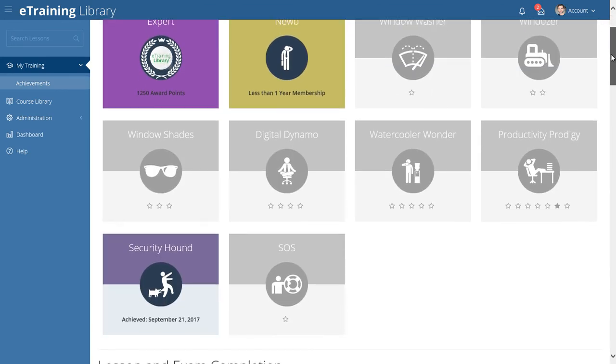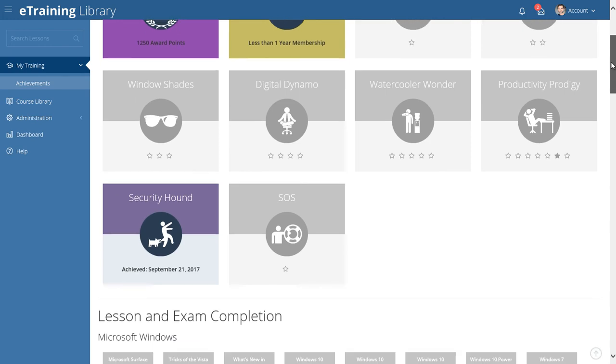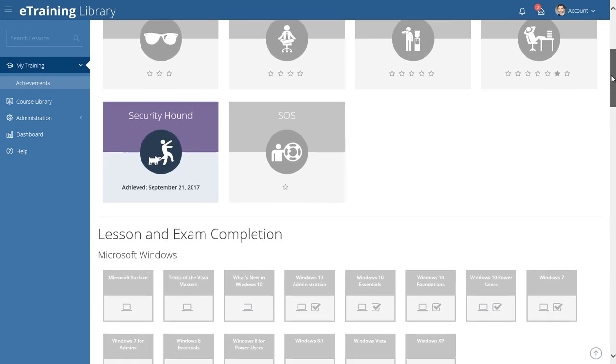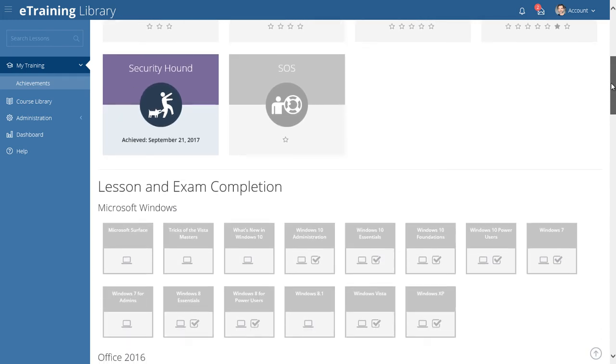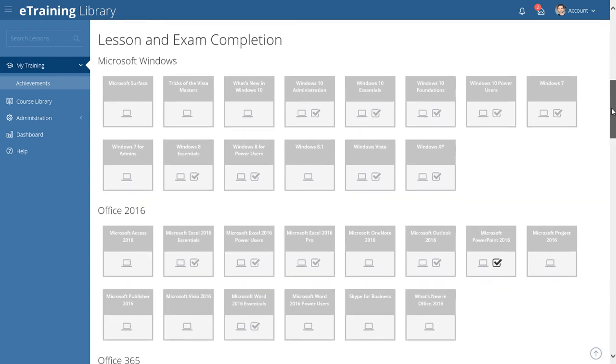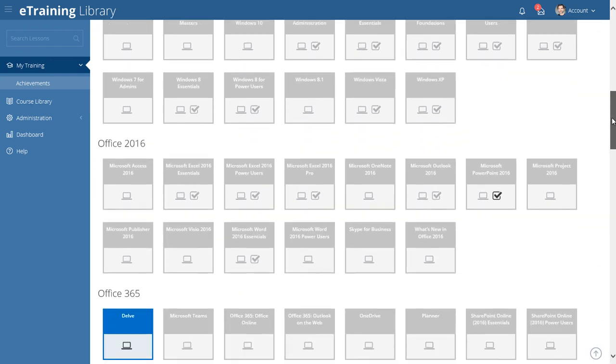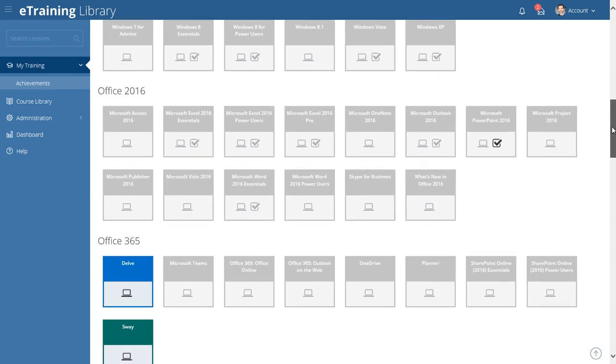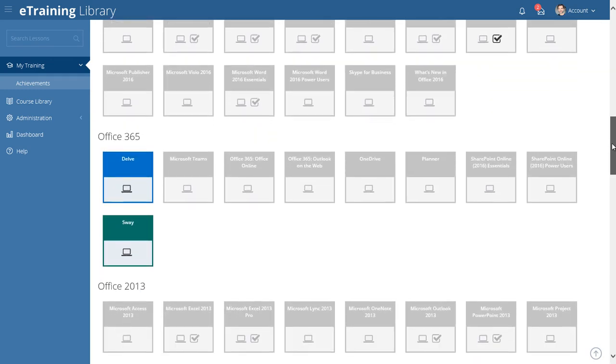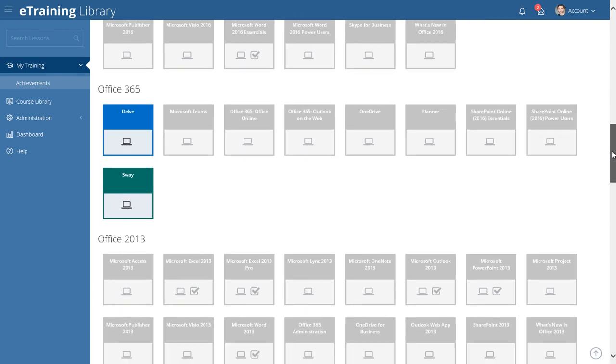As you improve your skills, you'll earn points that advance you through the award levels, earn special badges, and more. The more productive and skilled user you become, the more recognition you'll receive.